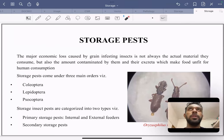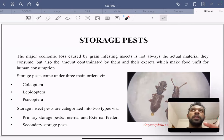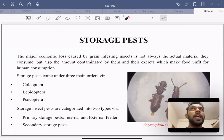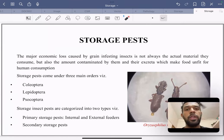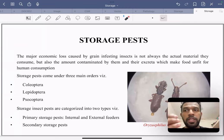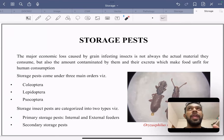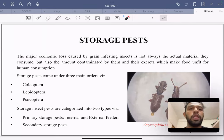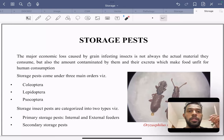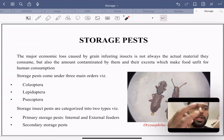Insects feed on stored material and consume it, and the damage they cause is comparatively more drastic than what they actually eat. A rodent, for example, consumes only a very small amount of grains, but the losses it causes by making grains unfit for human consumption — through its excreta and urine — are much more than how much it actually eats.